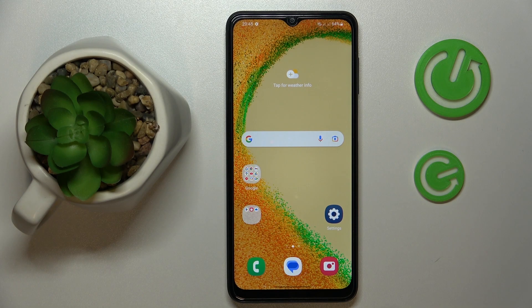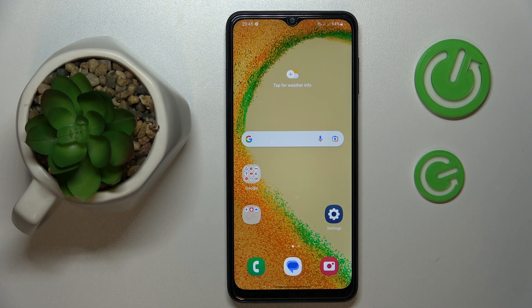This is the Samsung Galaxy A04s, and today I would like to demonstrate how you can set up and use the Nearby Share function on this device.